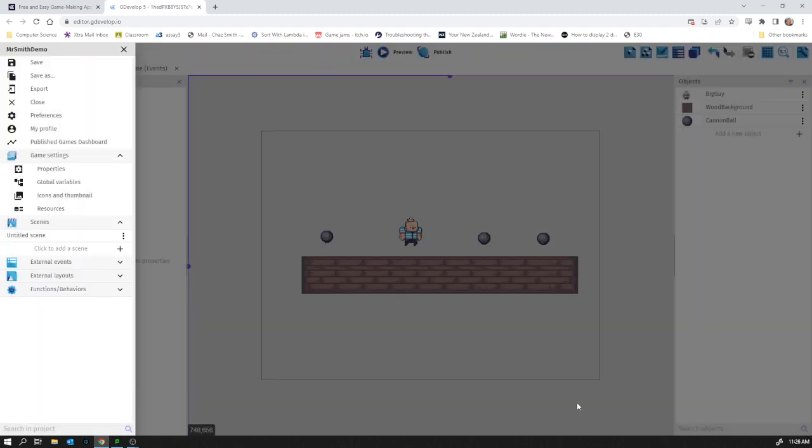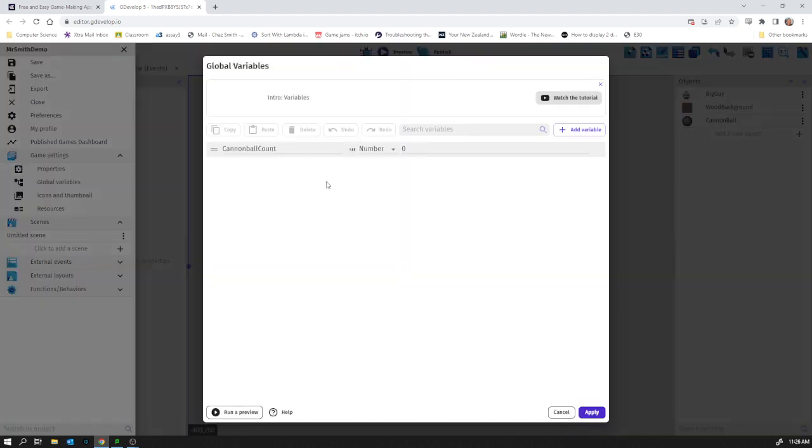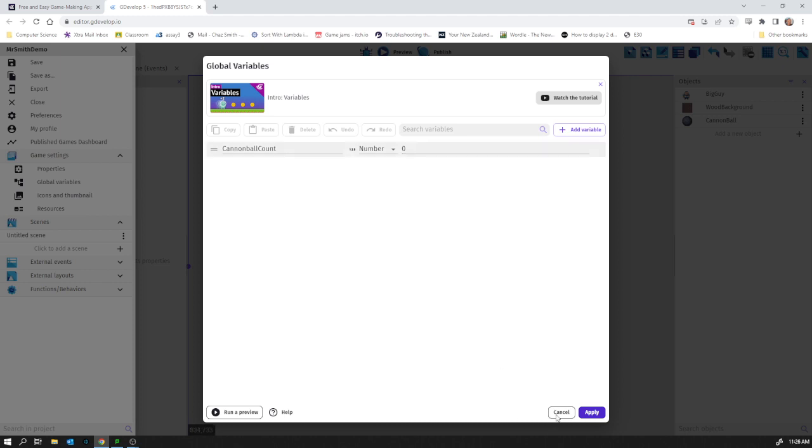I was a bit quick there, but going back into it, the default value is zero—it starts at zero.